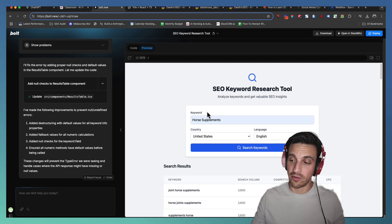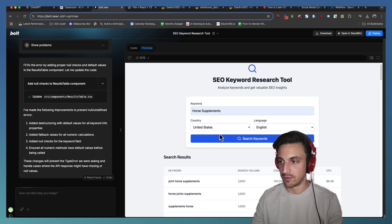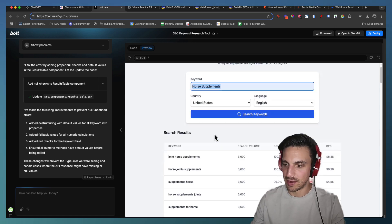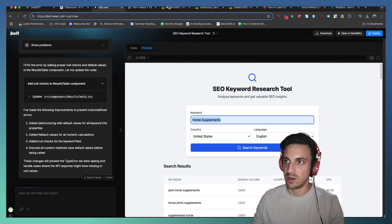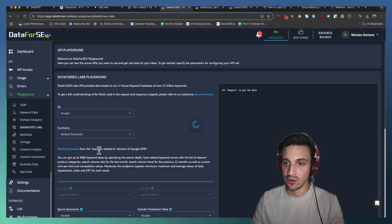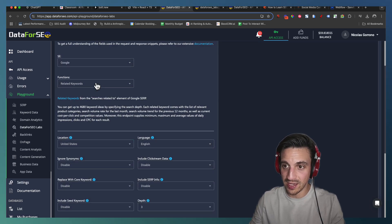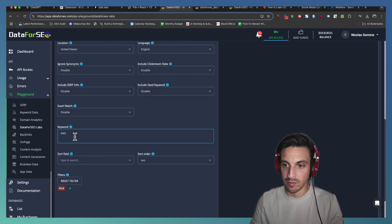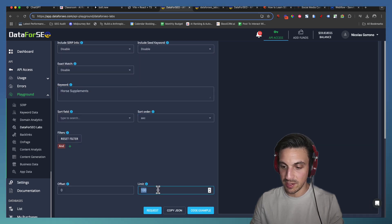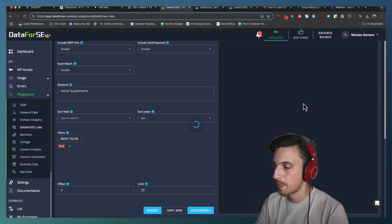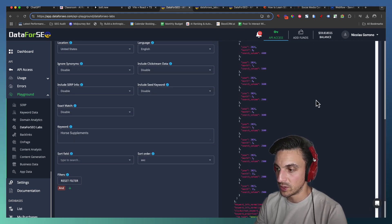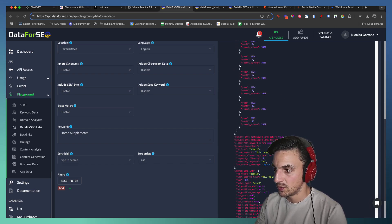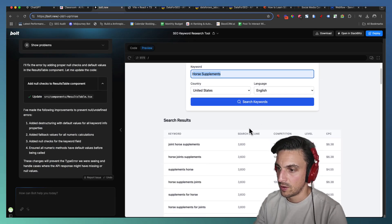Let's just make sure that it's not just all of a sudden making fake data up here because it's got the search results, joint horse supplements, and we are using the keyword suggestions. I'm just going to go to the playground in DataForSEO and just make sure that the data that we get from here is somewhat the same. If it's not, then we might have a bigger problem here. I'm just going to go horse supplements here. The limit I'm going to put to 20. I don't want to go crazy. I don't need 100 keywords. I'm going to request it and see if I get any of the similar keywords here.